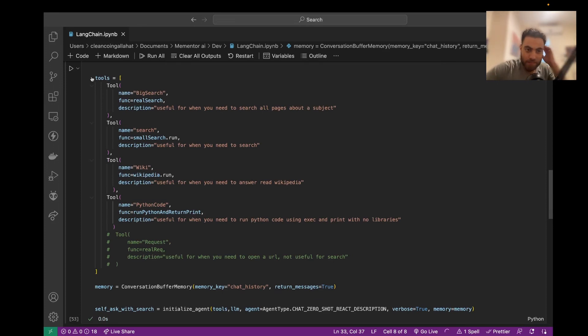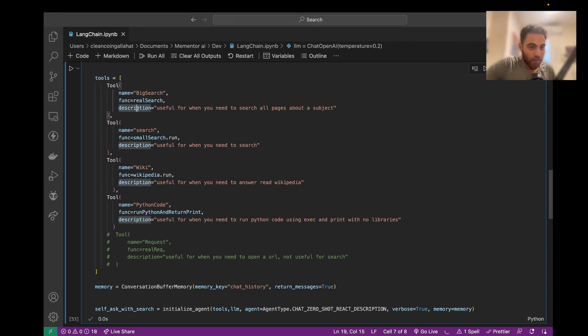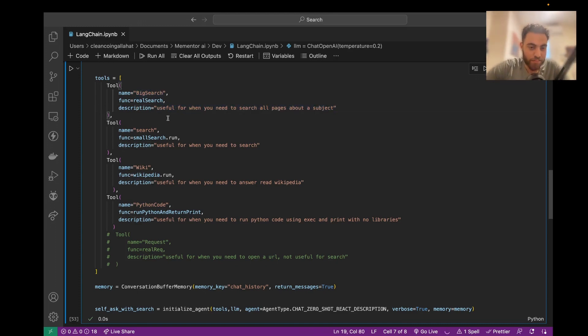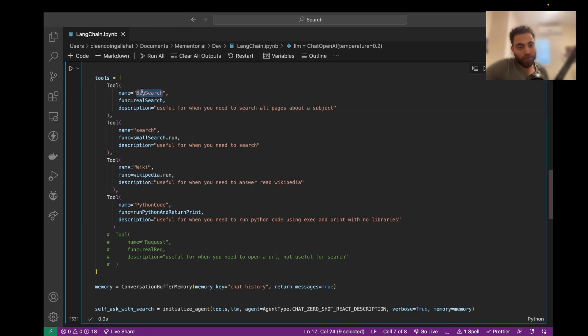So this is the tools the model has. When you give the model a tool, you give it a name and when is it useful to use that tool. So I gave him both Big Search and Search.